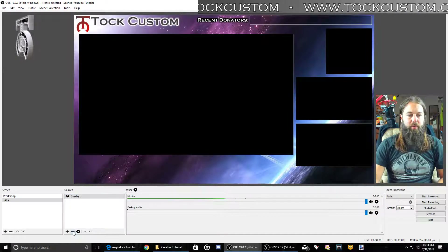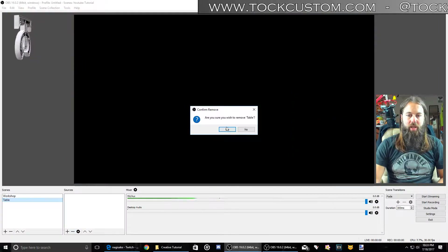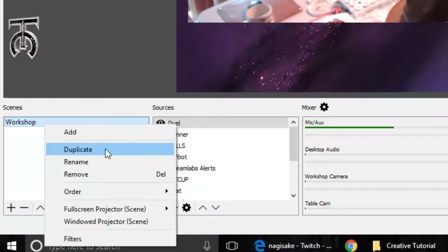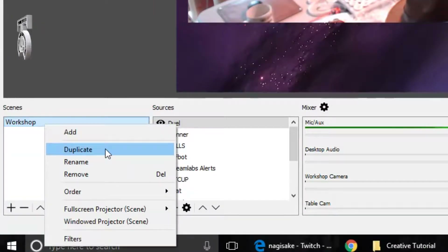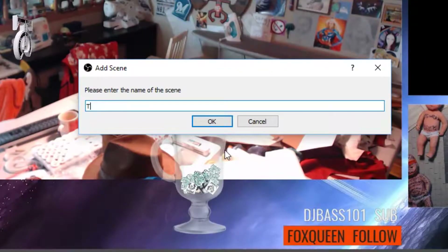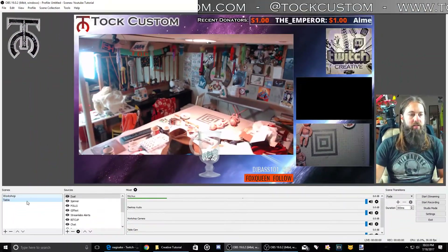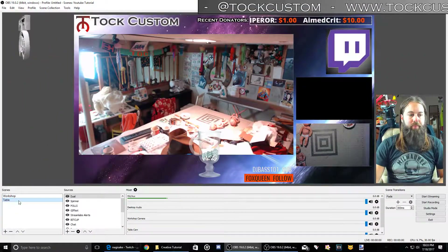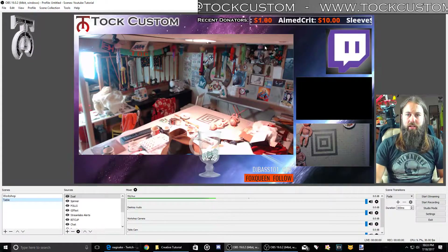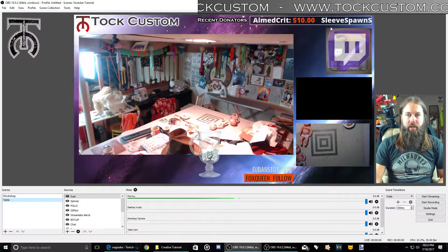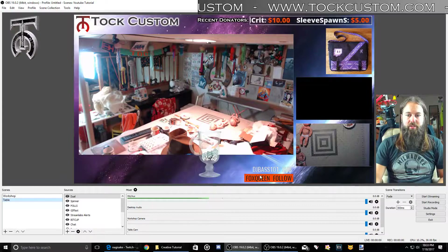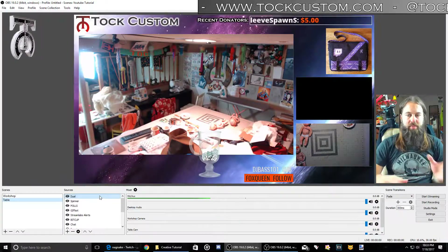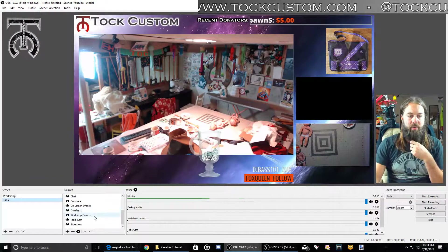You can do it that way, but if you want it to look perfect, the way I do it is I right-click where it says 'workshop' and I click 'duplicate'. When you duplicate it, it's going to make a whole new scene that's exactly like the last one. So these won't look different right now, but this way I've got all of my alerts, gif bot, my donation ticker, chat, the bit cup — everything is exactly where it's supposed to be. And now I can just move things around without doing all that extra work.